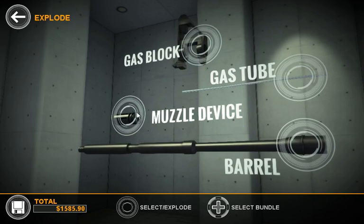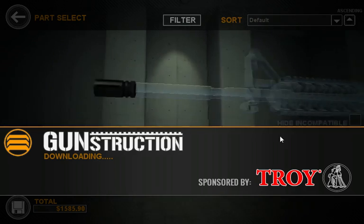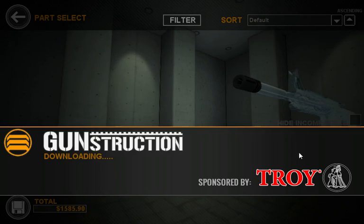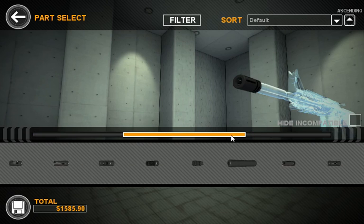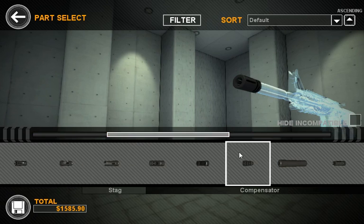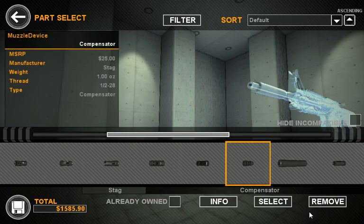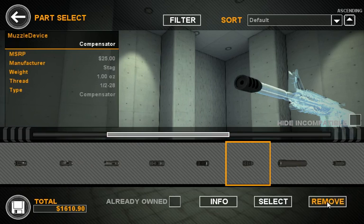If you want to remove a part, we also allow you to do that. If for some reason you didn't want a muzzle device, you can simply remove it.